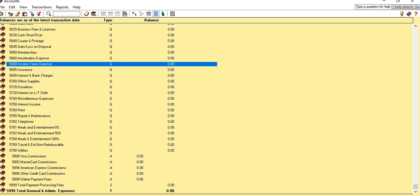Now we have all the accounts we need for our income statement. We can see there are some accounts we don't really need, and we can try to delete them.